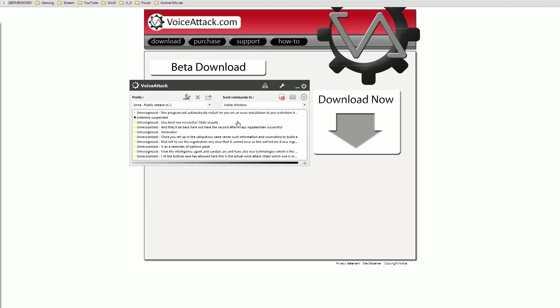VoiceAttack should auto restart for you, but if it doesn't, make sure to do a full restart of the program so you can gain access to all the unlocked features.